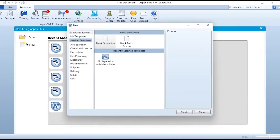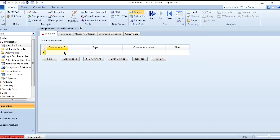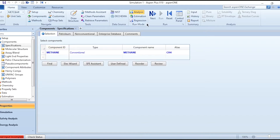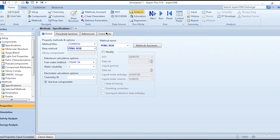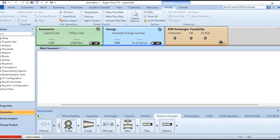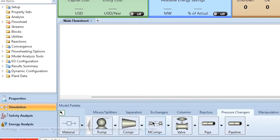First, click on New to create a new module and add methane. The property package we need to select is Peng-Robinson. Click Next, select Peng-Robinson, click Run, and once the results are available, go to the simulation environment. Under pressure changers, we have options like pumps and compressors, but today we are using the MCompr block, which is the multi-stage compressor or turbine model — specifically the multi-stage polytropic or isentropic compressor.